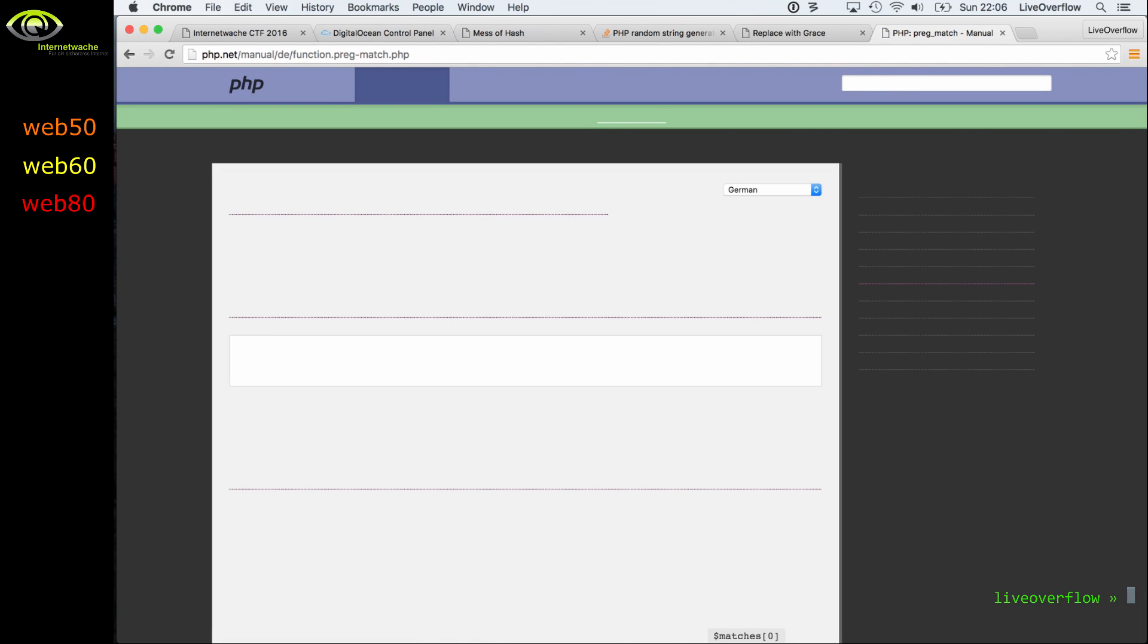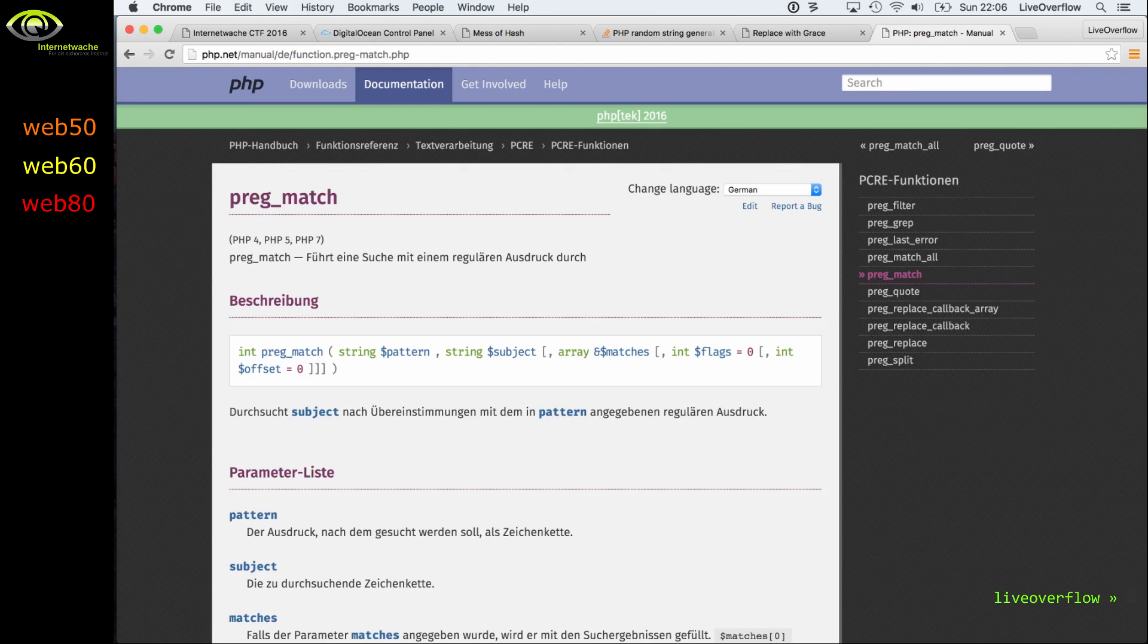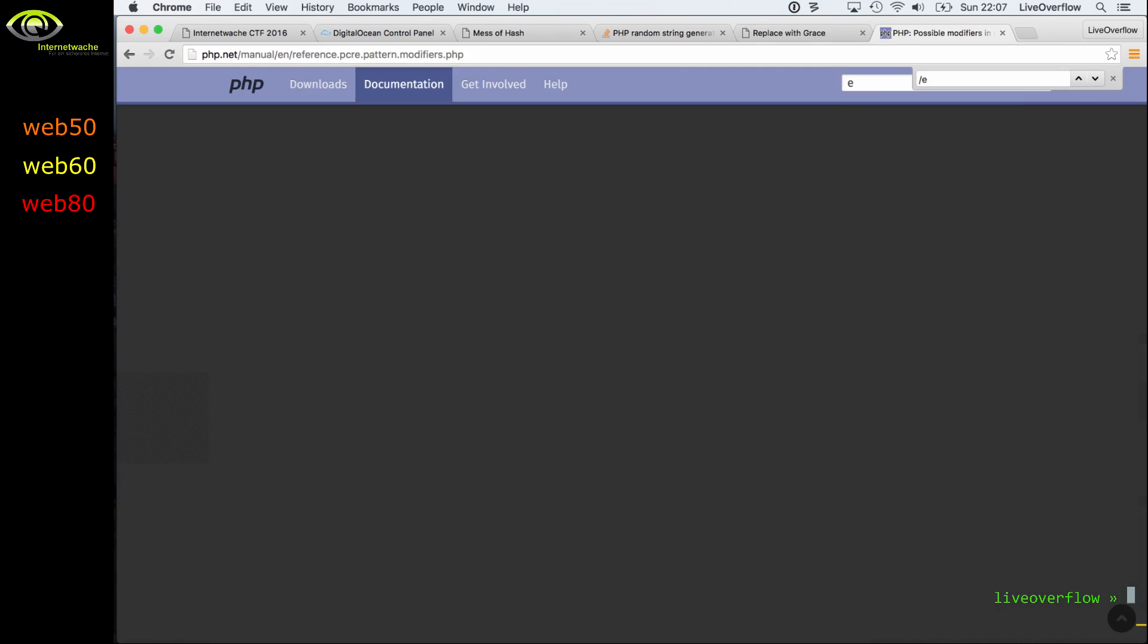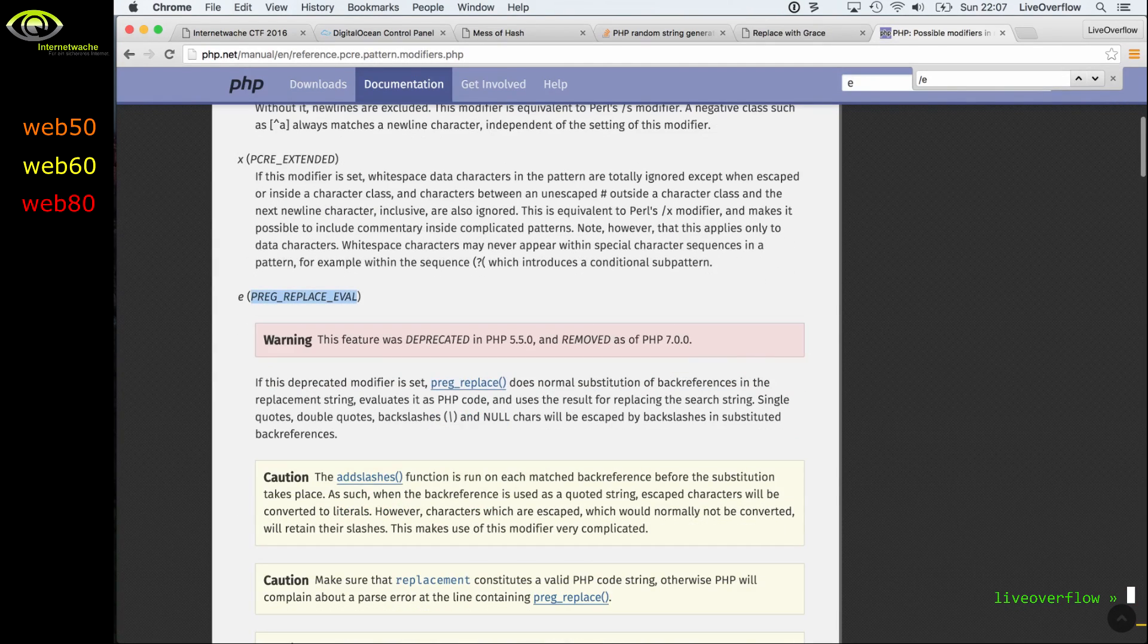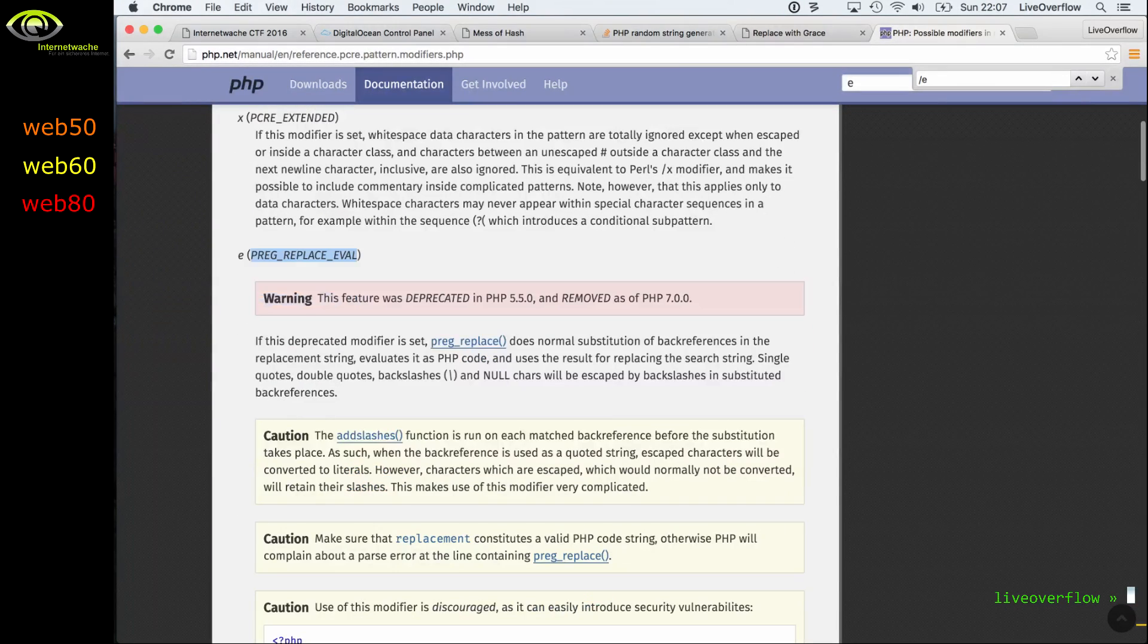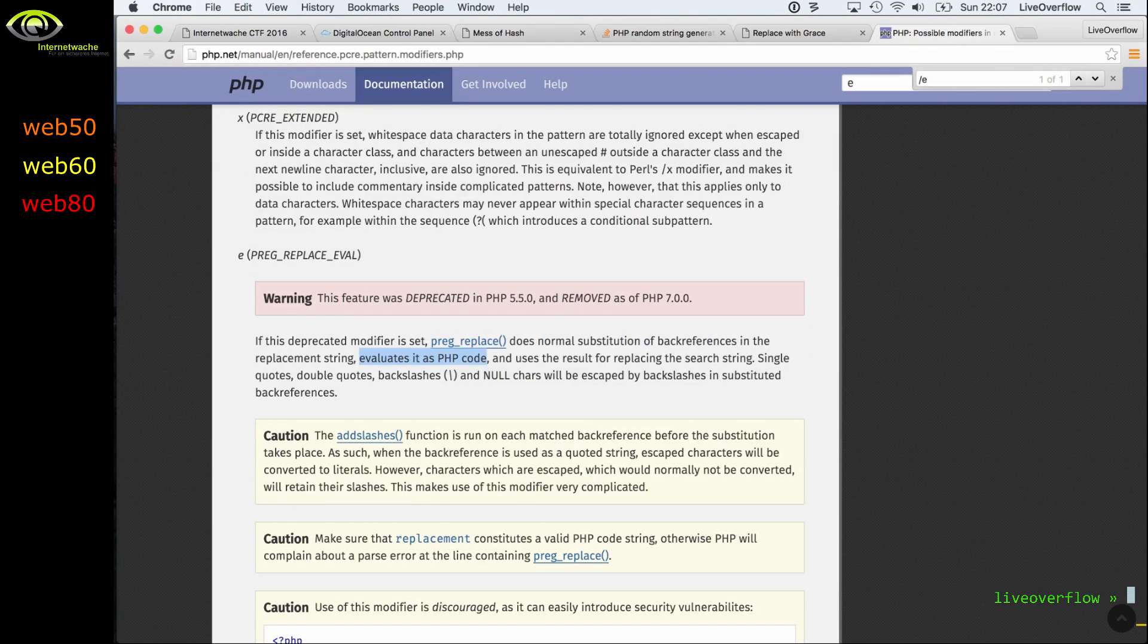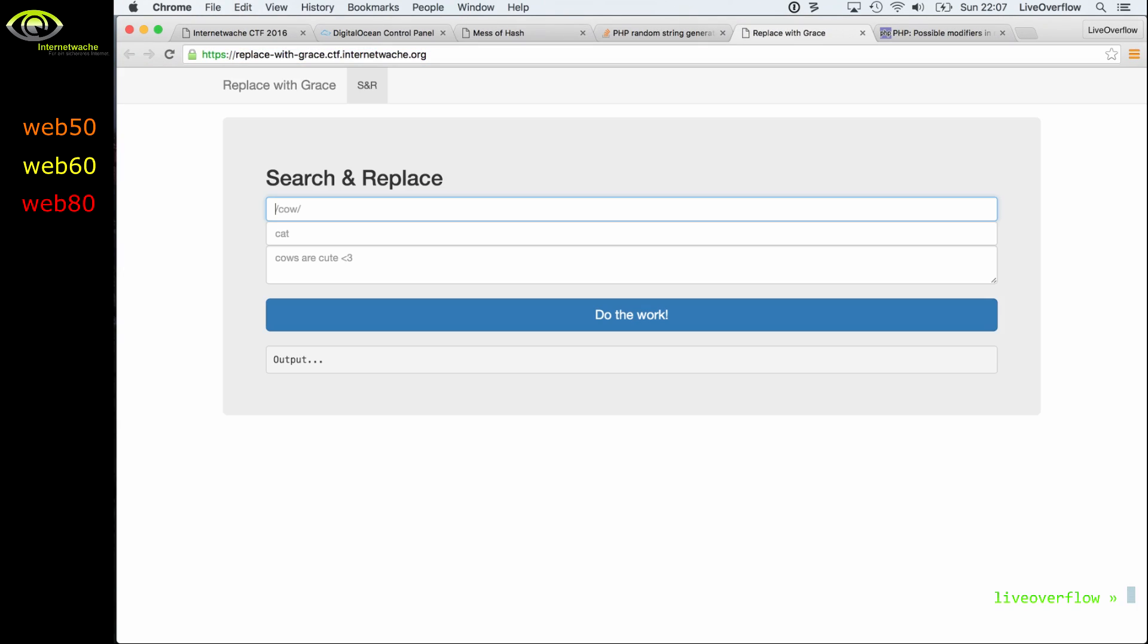And there's this special regex modifier called preg_replace evil, which you can already see those caution things, that it can evaluate PHP code. So let's write the expression with the slashes, and basically we want to match any character, and we add the special evil modifier to regex.